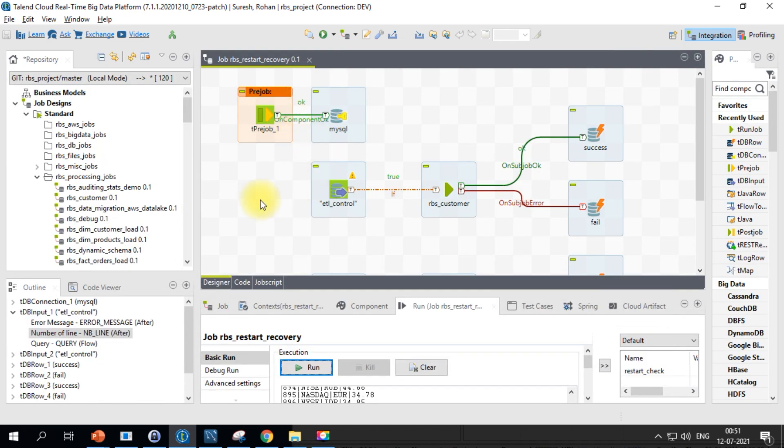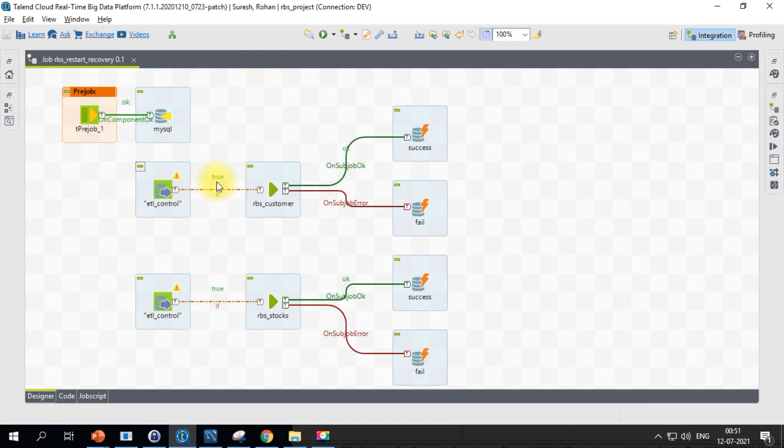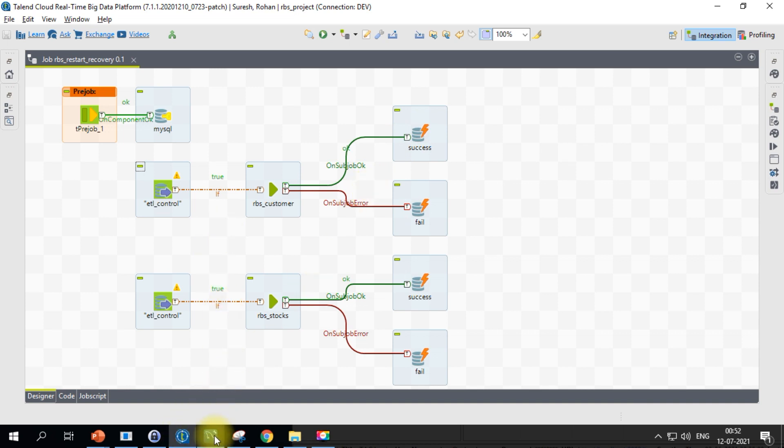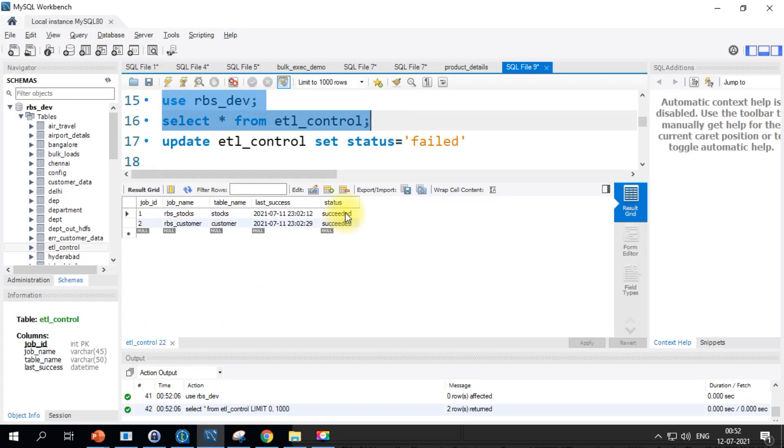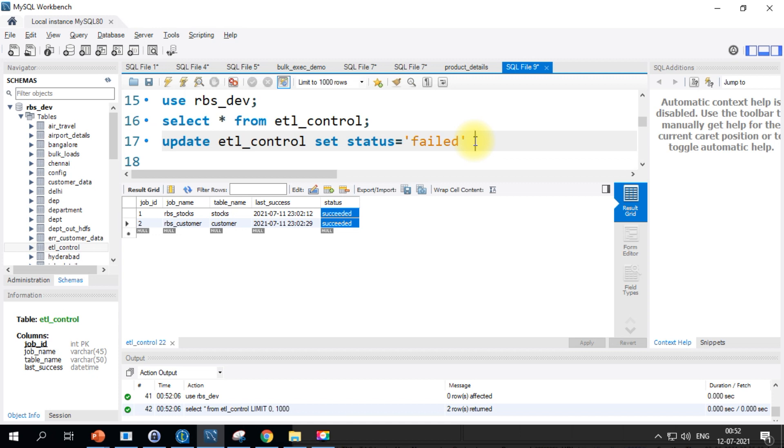Let's see the link. You see this condition is true and it has also completed successfully, so it is marked as succeeded. Let's go back and verify. Both the jobs have succeeded. Now what I'll do is I will set one of the jobs to failed using job id equals one.